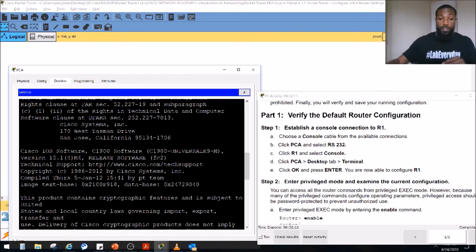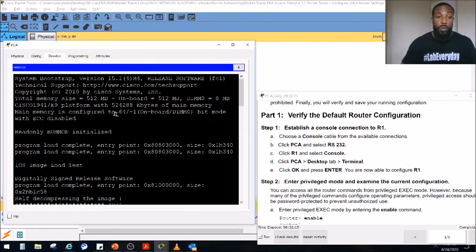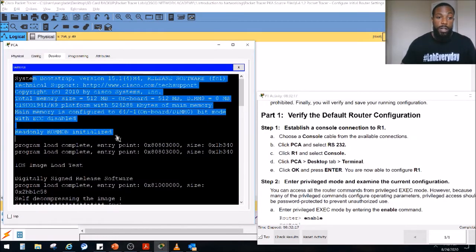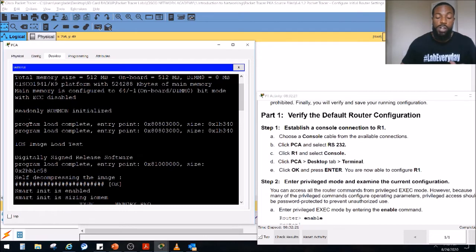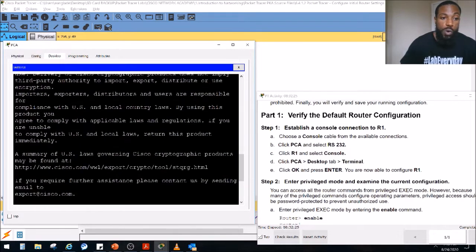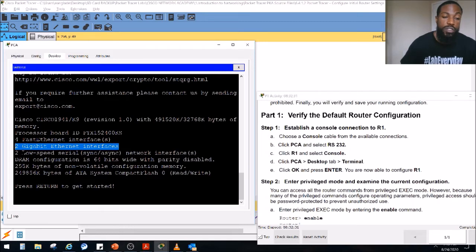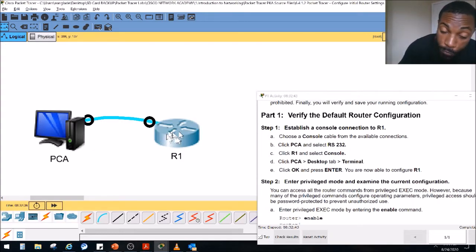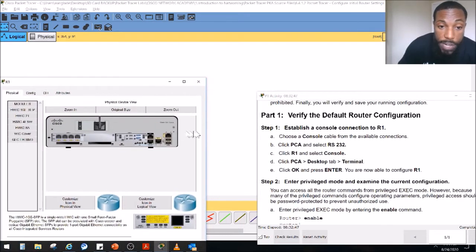When you plug into the router, this is what you're going to see by default when you power it on — bootstrap messages, POST (power-on self-test), decompressing the image, and so on. It tells us we've got four FastEthernet interfaces, two Gigabit Ethernet interfaces. Another thing I love about Packet Tracer — if you click the router (the hockey puck), you can click the physical view of a 1941 router and actually see the hardware as well, including the on/off button and FastEthernet ports.